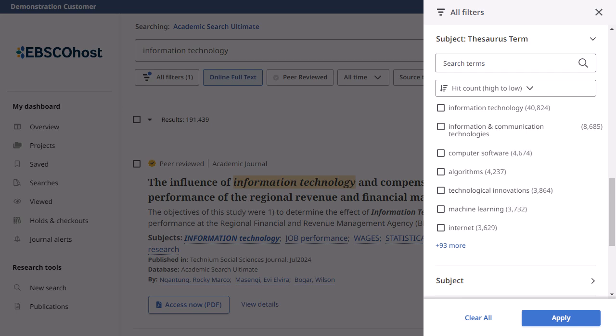When more selections are available for a facet than are displayed, click the More link to view the full list.